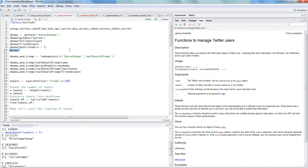Now the second example that I have for you is basically looking up the two users. So let's say you want to capture in just one go, you want to capture five different users or ten different users.